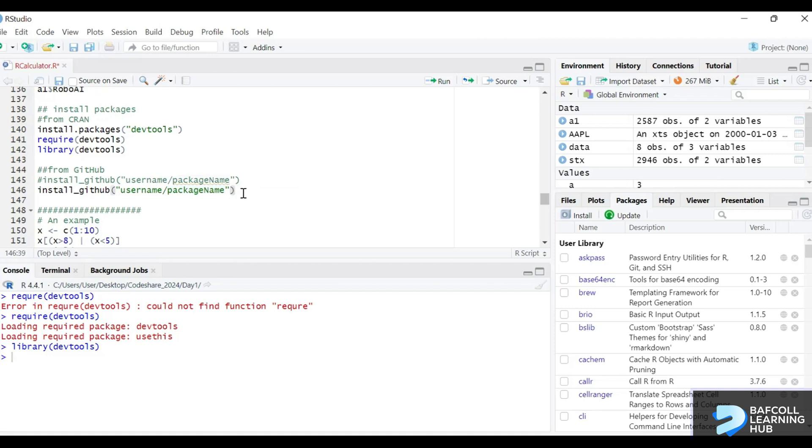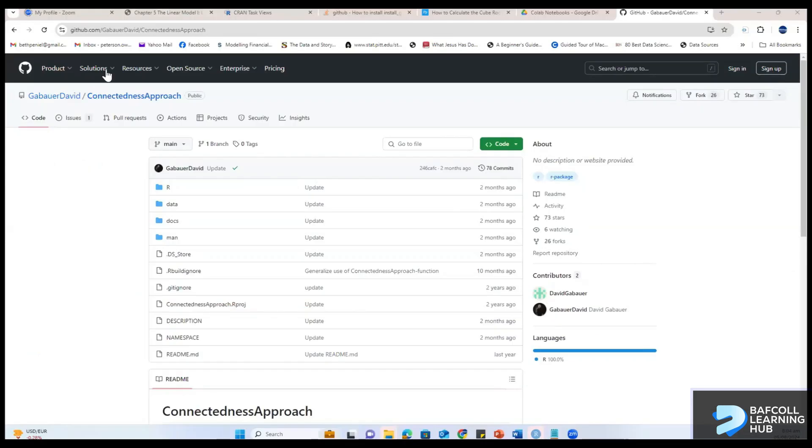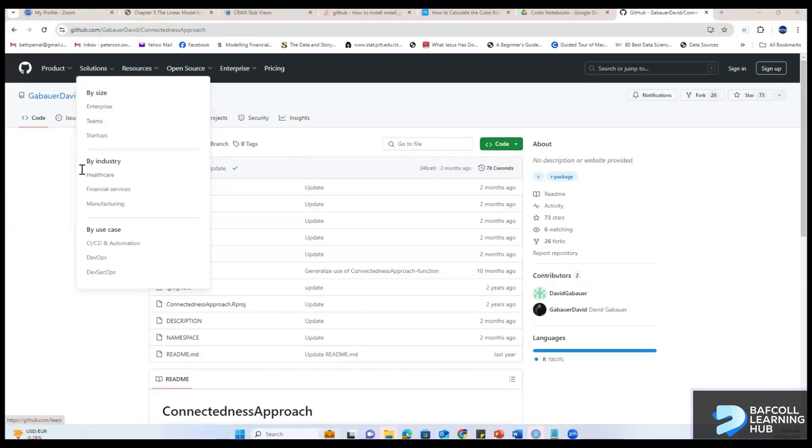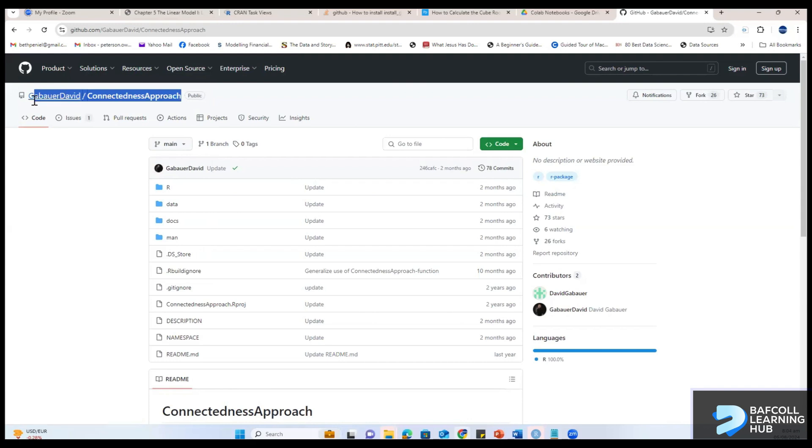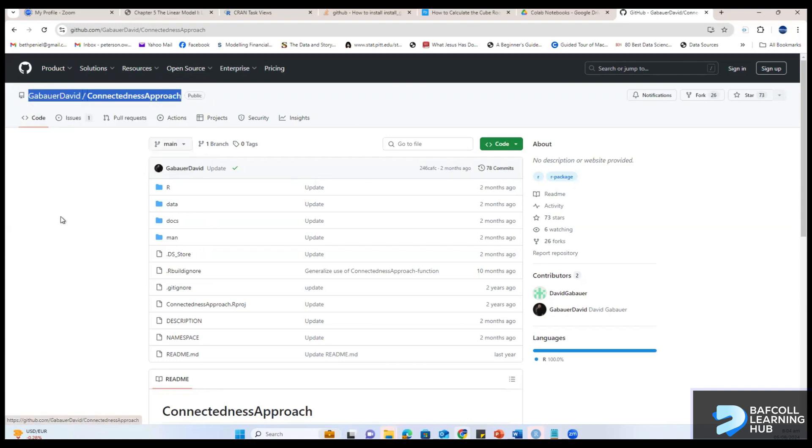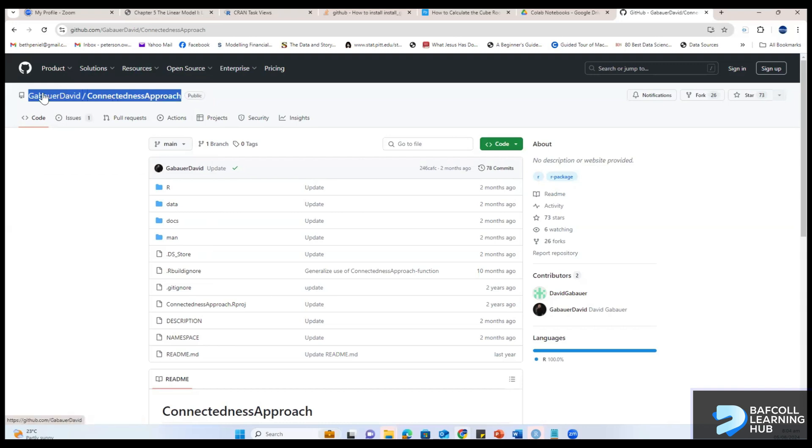If you look at this, there's a package here that I need. This package is in CRAN, but let's say we're picking it from GitHub. You realize that the name of the package is connectedness approach and the author is David.